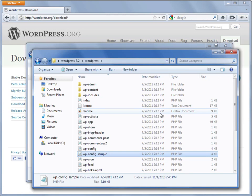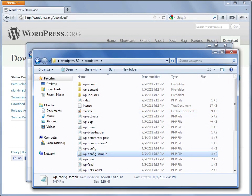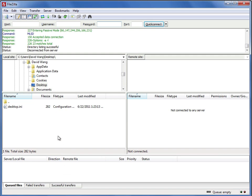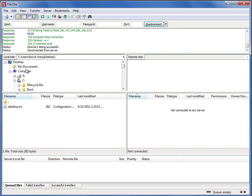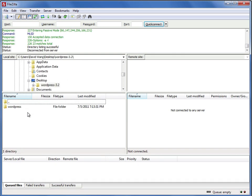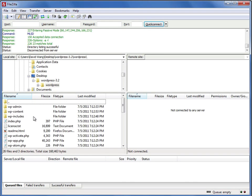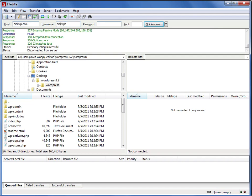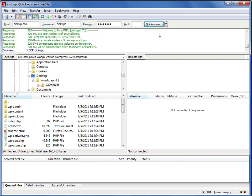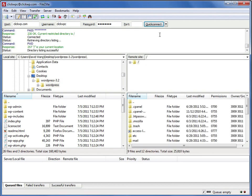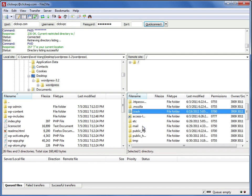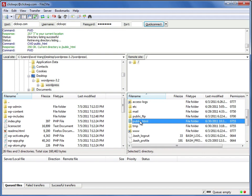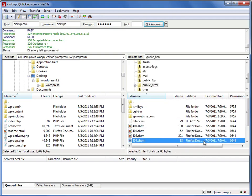Now we need to upload these files to the web server using FTP. I'll switch to my FTP client FileZilla and look for the WordPress files on my hard drive. Then I'll enter the FTP details provided by my web host and connect to the web server. Most FTP clients work the same — on the left hand side you'll see the files on your own computer, and on the right you'll see the directory on the web server. My website files are stored in the public_html directory, so I double click on it to enter that directory.